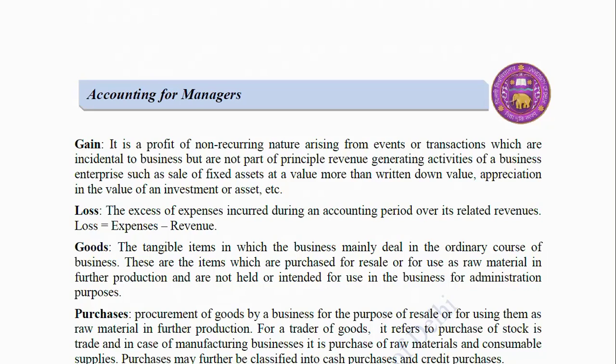Loss: The excess of expenses incurred during an accounting period over its related revenues. Loss = Expenses minus Revenues. Goods: The tangible items in which the business mainly deals in the ordinary course of business. These are the items which are purchased for resale or for use as raw material in further production, and are not held or intended for use in the business for administration purposes.